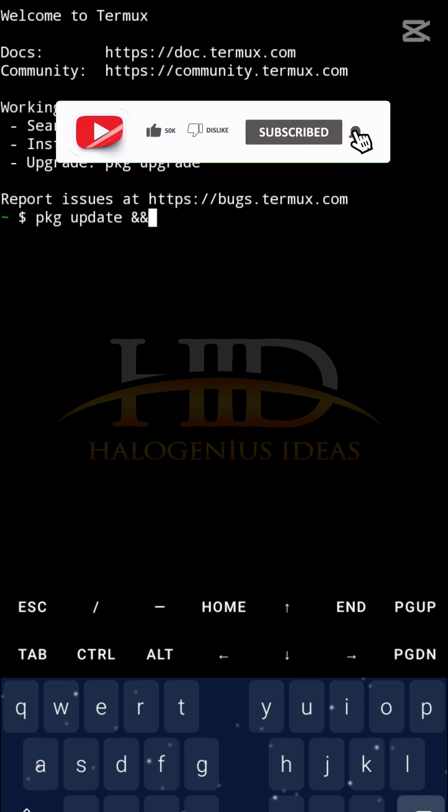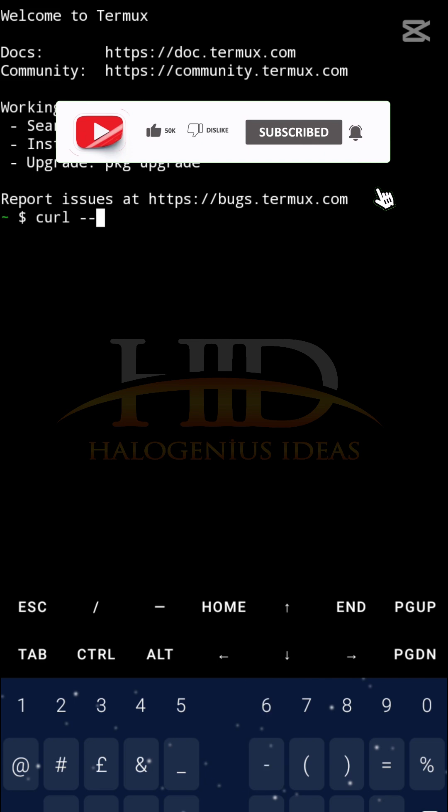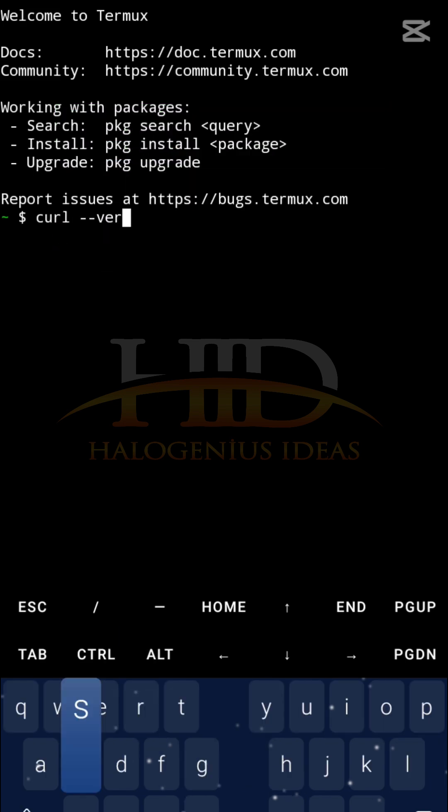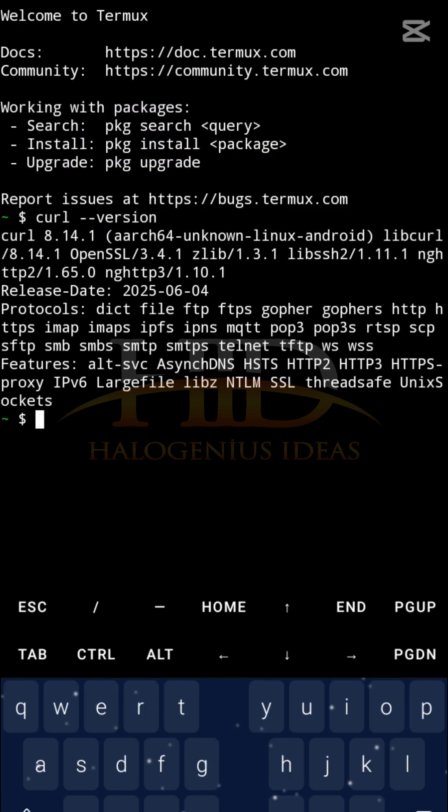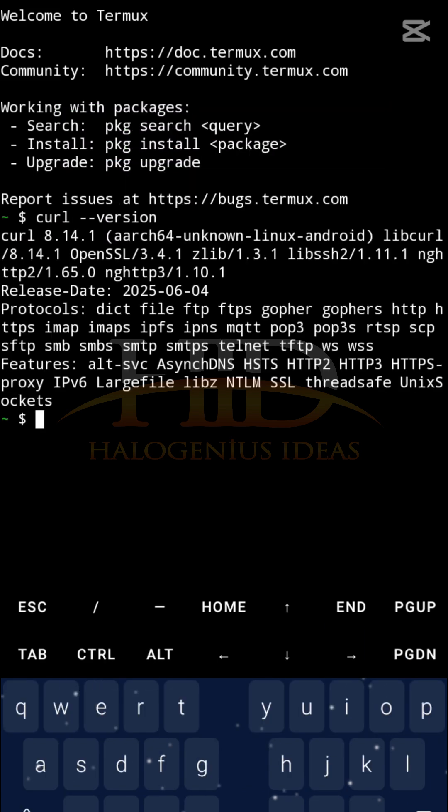You can do something like curl version. So CURL is installed on my device at the moment.